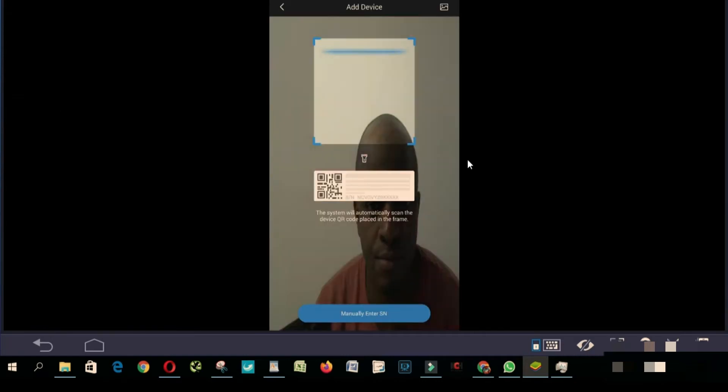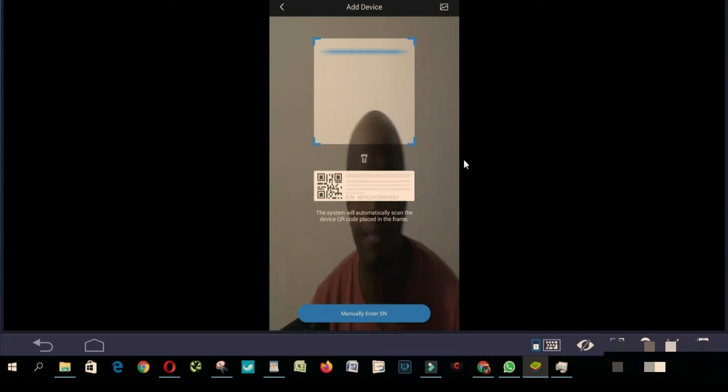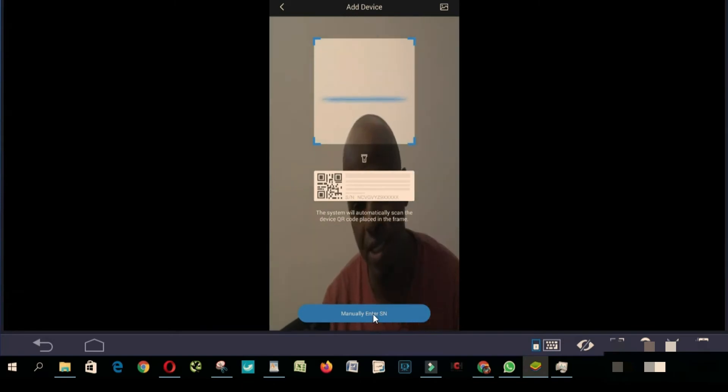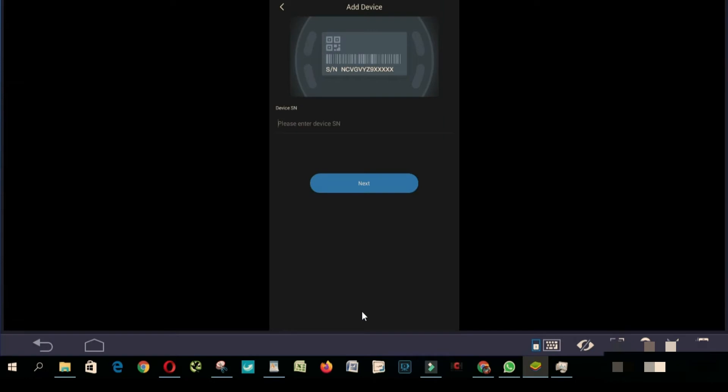You choose manually enter serial number, you click here. So here you're gonna have to enter your serial number. If you type on your keyboard and it doesn't work, I'll show you how to fix this keyboard problem.